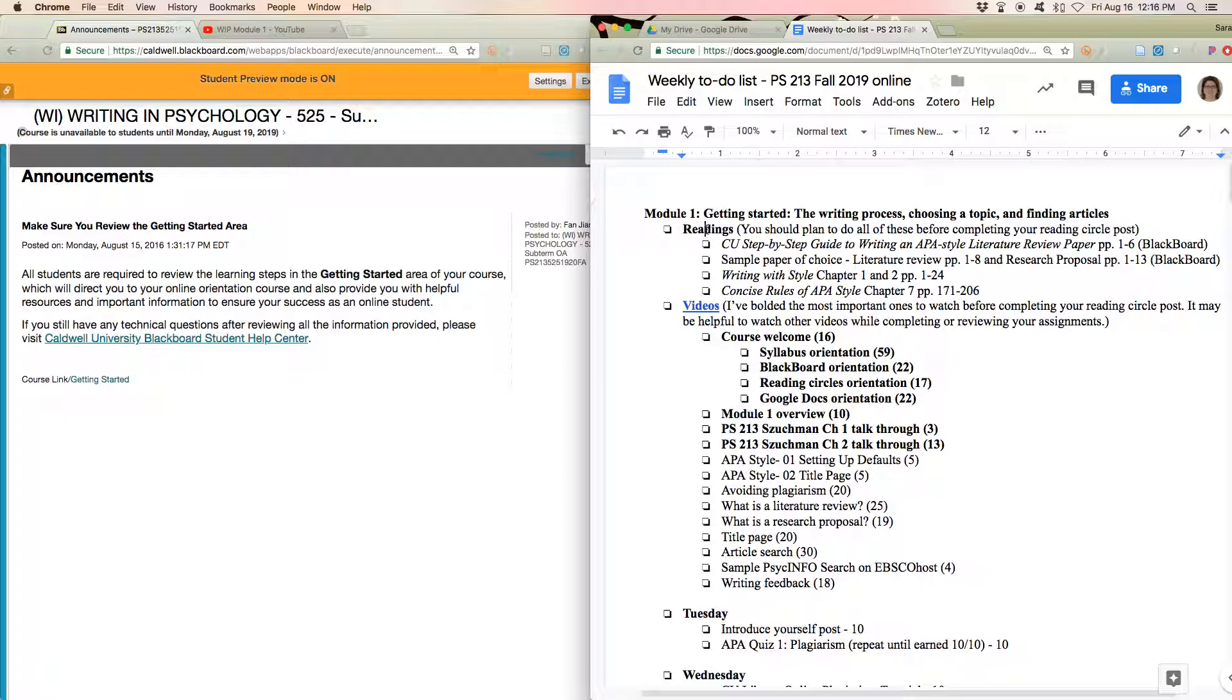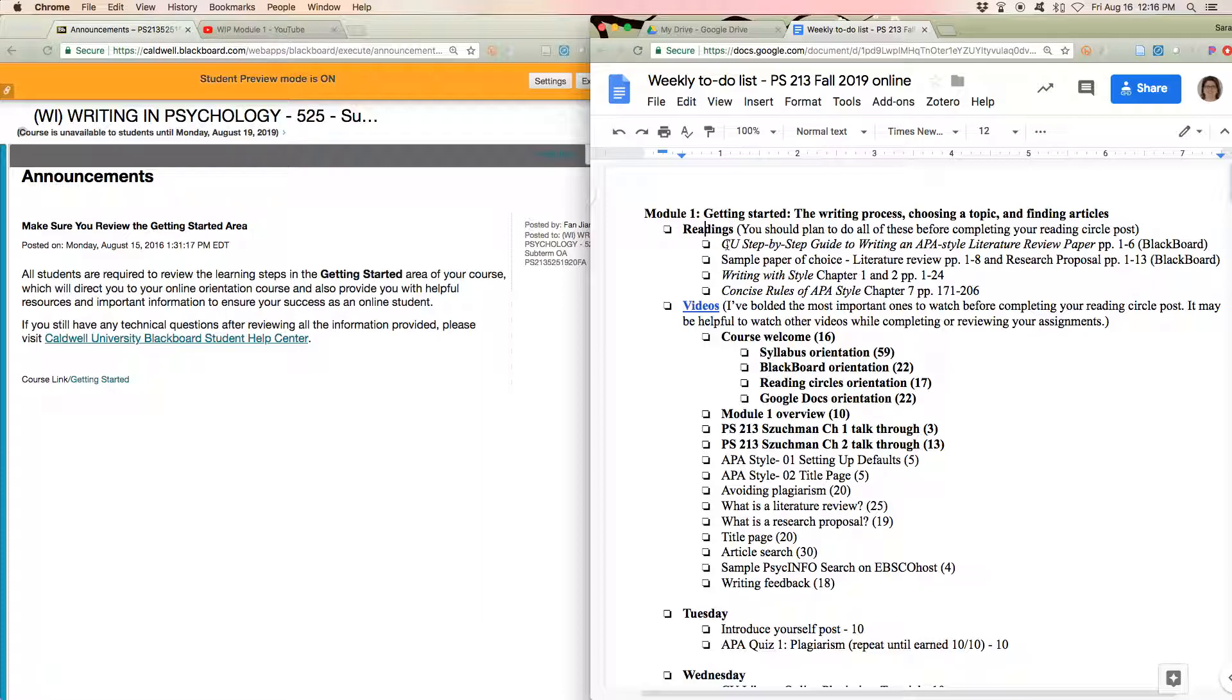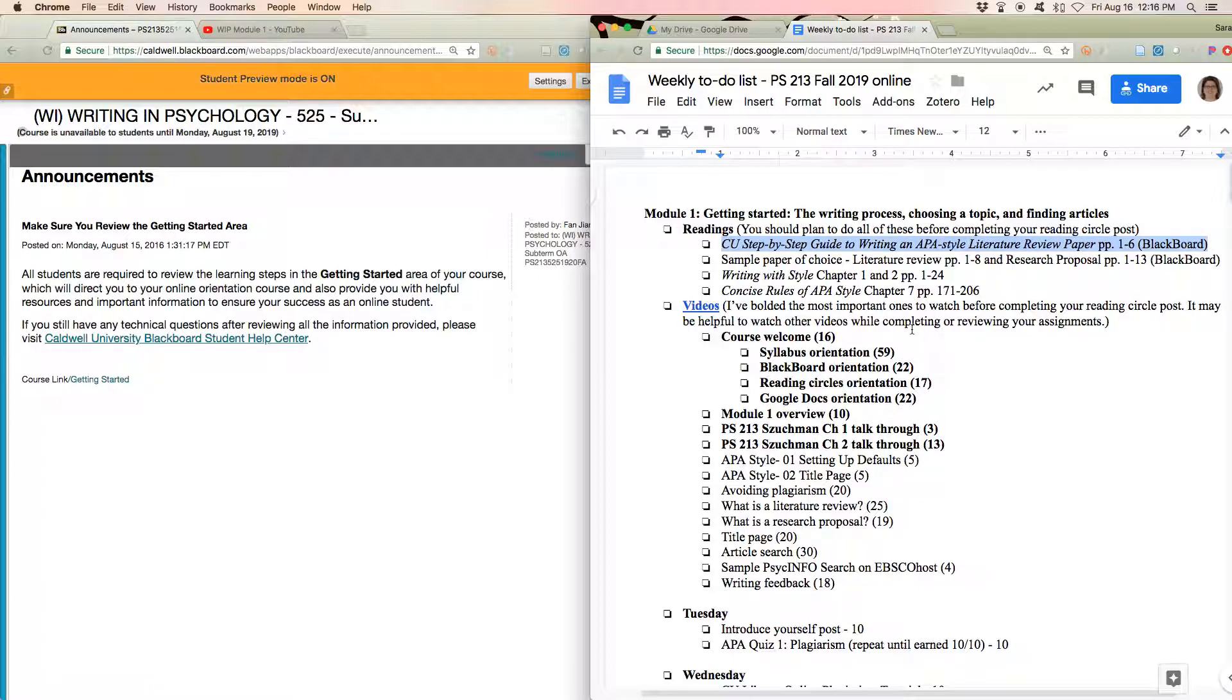So first up are readings. The reading circles posts are typically due earlier in the week. So every week you want to start, you want to be reading for the next week, actually. You want to try to get a head start. And so I go through, so the first one, the step-by-step guide, that's a document that's online. And it's something that's kind of been passed down through syllabi. So someone else started it, I've adapted it.